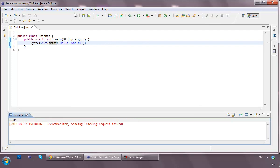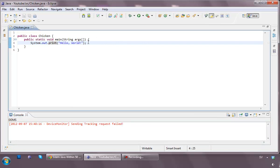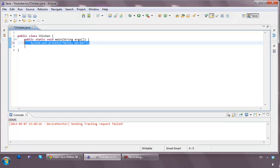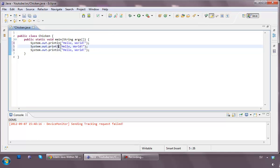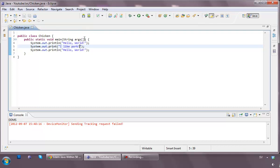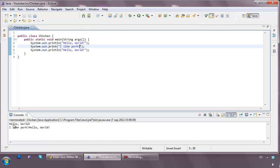But if we look a bit further into this, and we make, first we make a print line, just going to copy this, going to make three of them. Then I make a print, then I make a print, and I type I like pork, and then hello world again. When I run it, we're actually going to get hello world, I like pork, hello world.